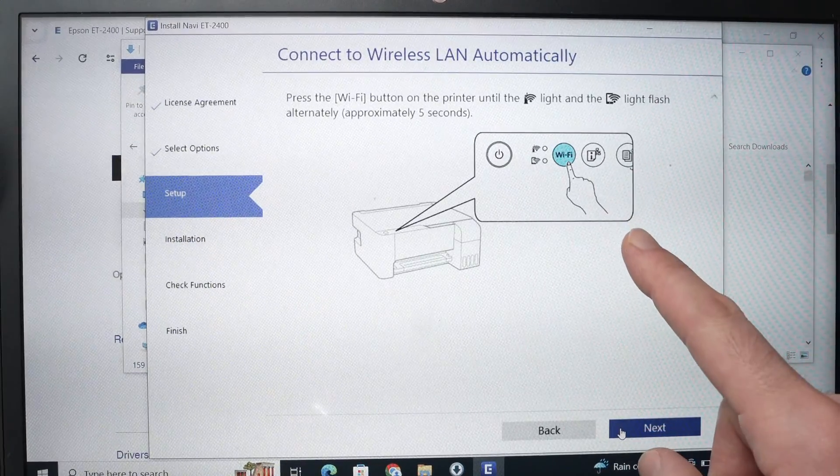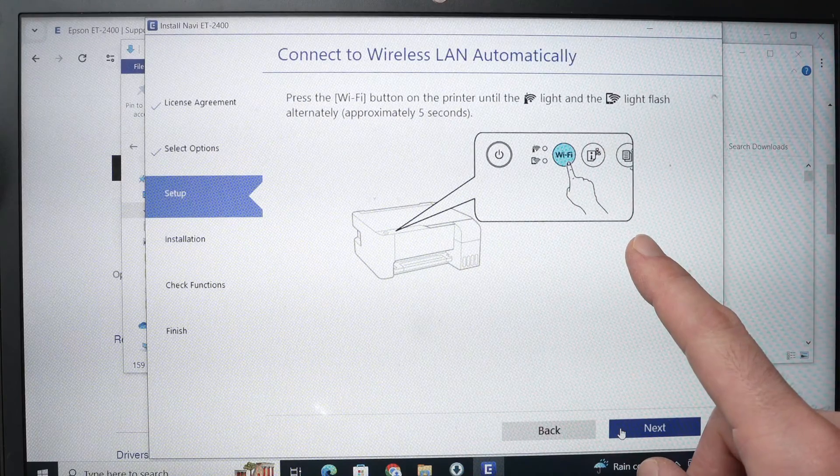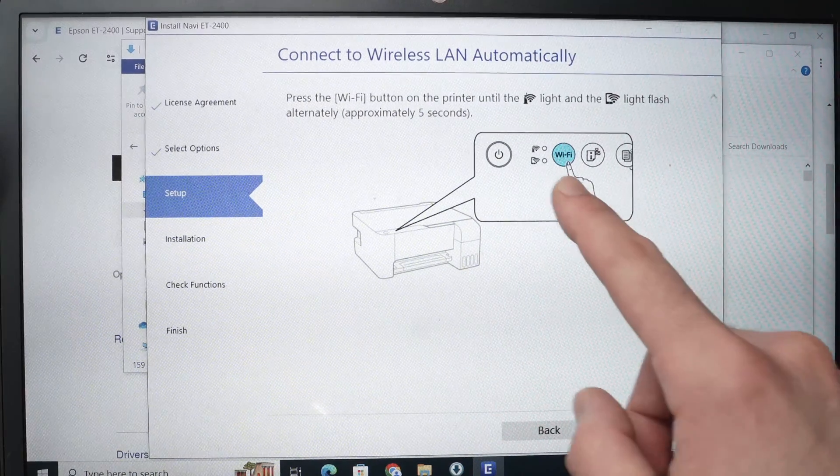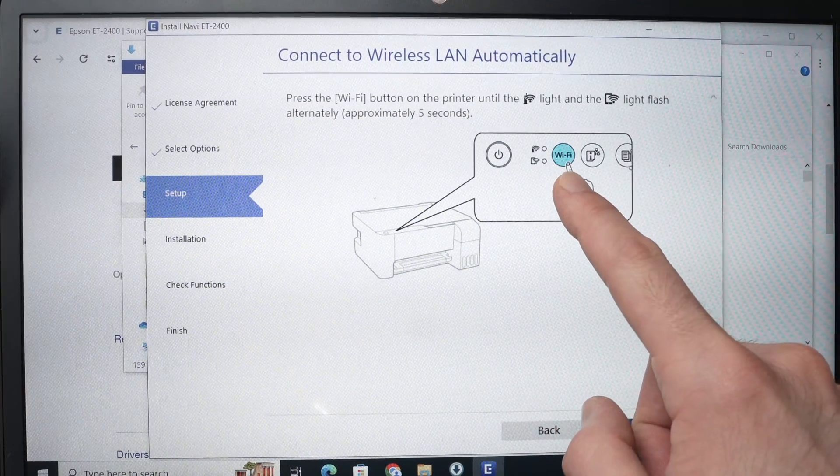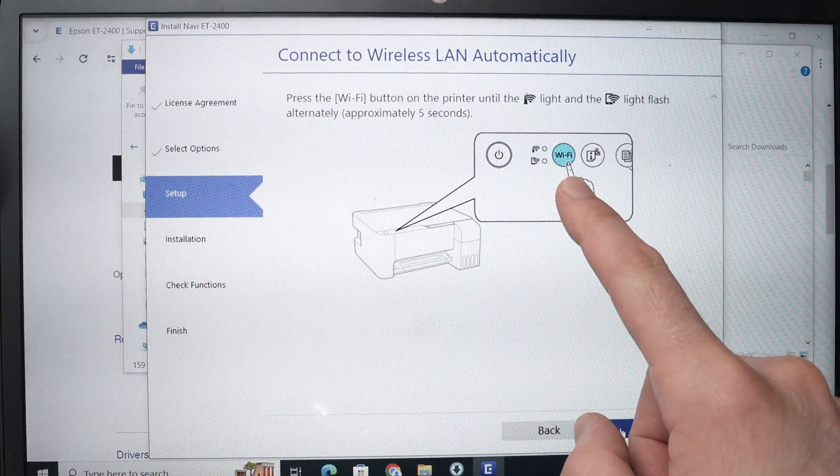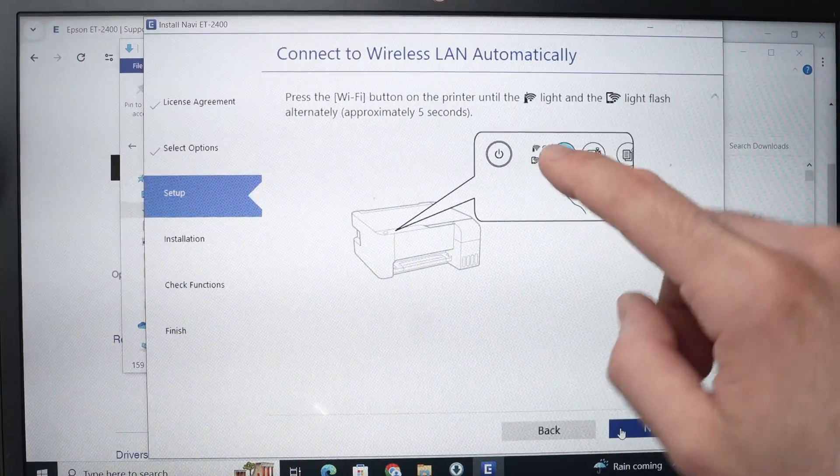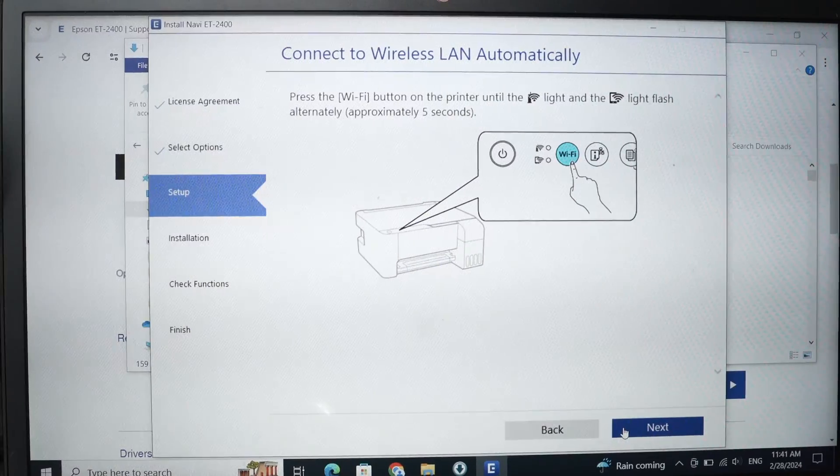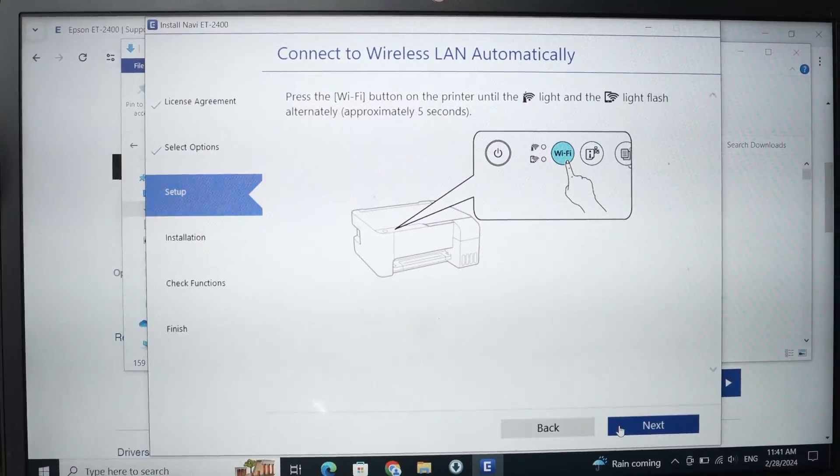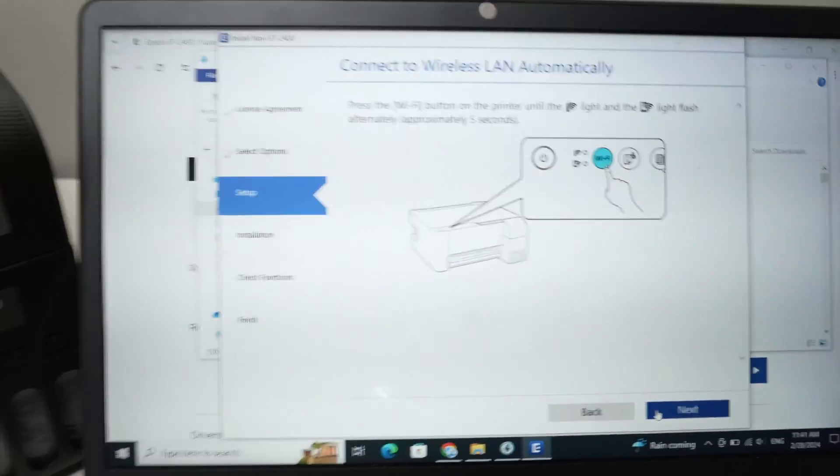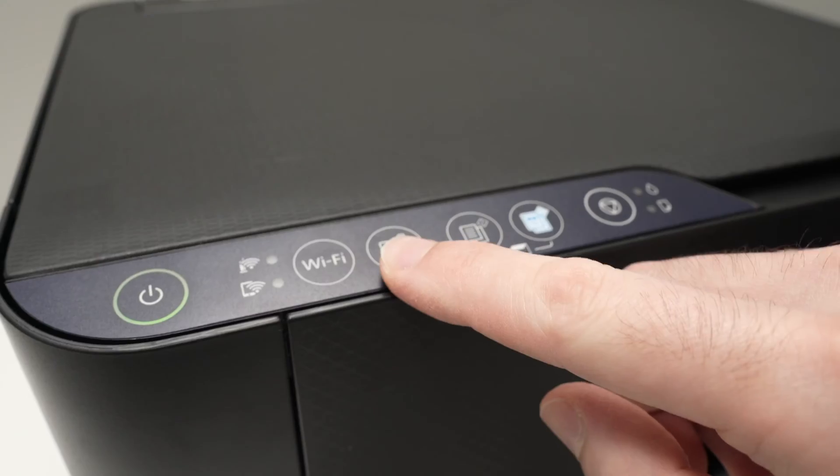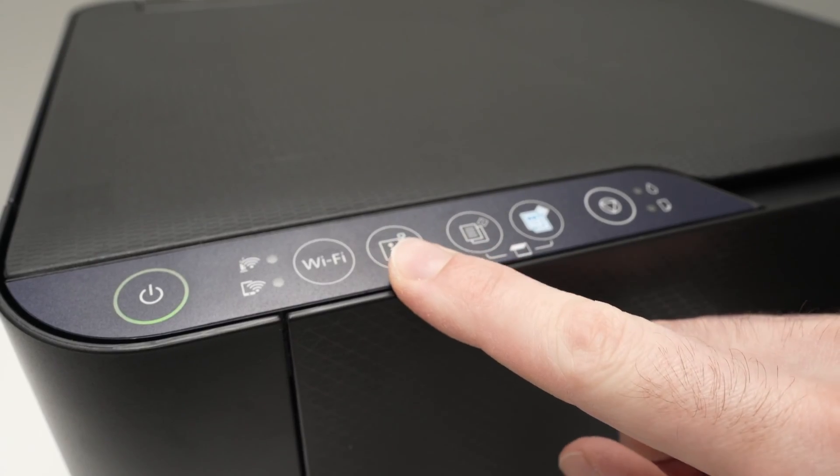Then it will tell us to go on the printer and press the Wi-Fi button until both of these lights are flashing. So let's do what they just told us. That's our printer.